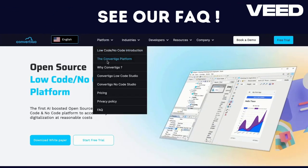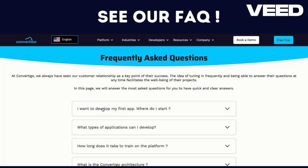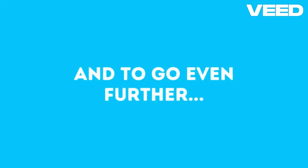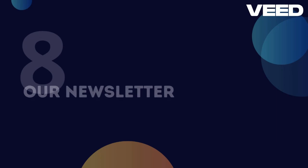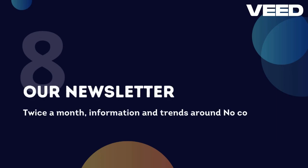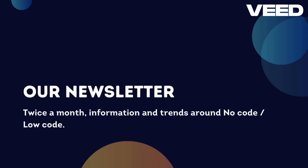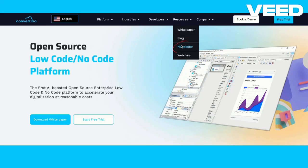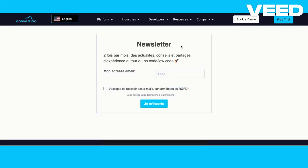For any other information, you will find our frequently asked questions on the website. And to go even further, you'll find our newsletter, which publishes information and trends about no-code and low-code twice a month.